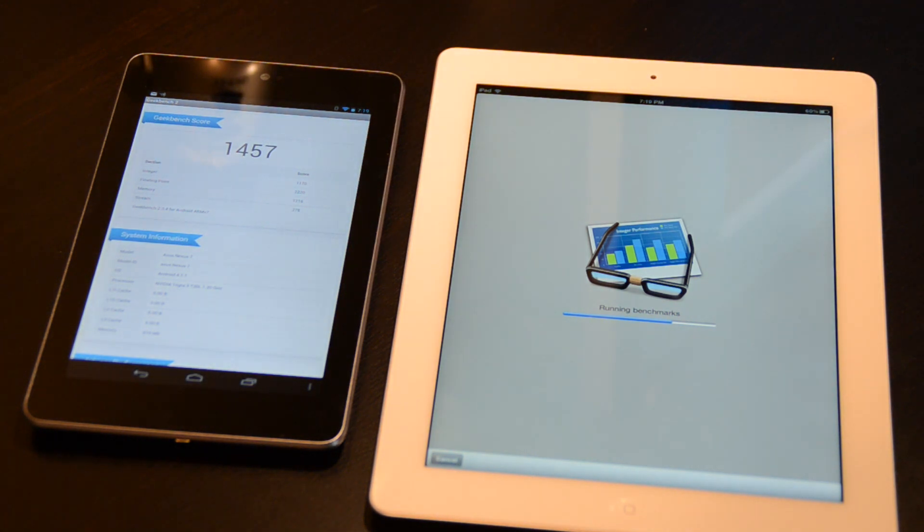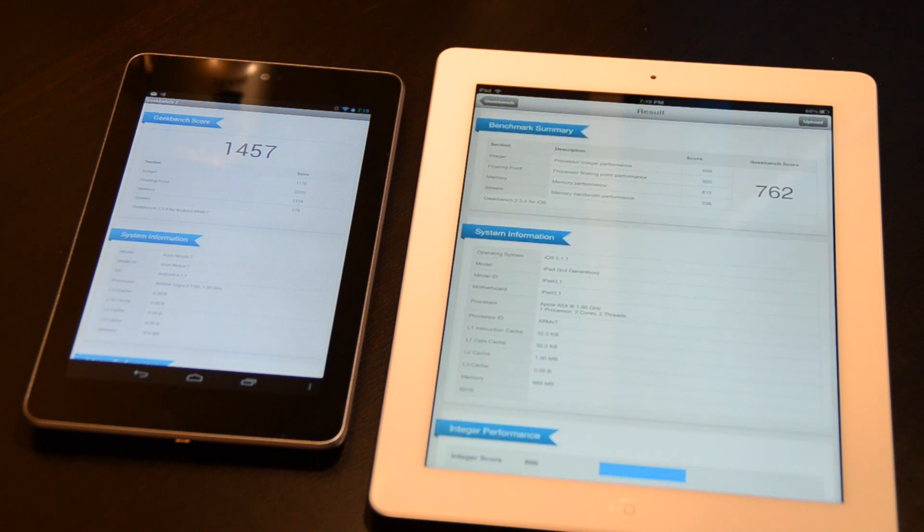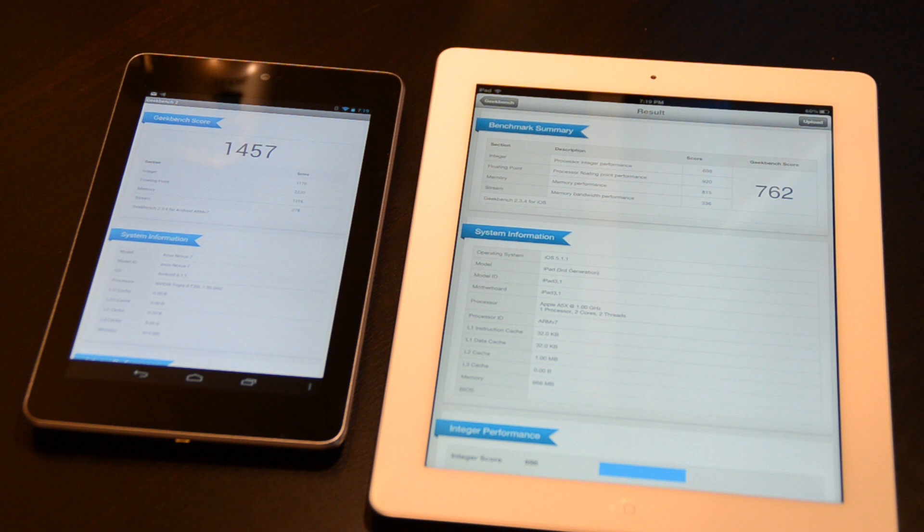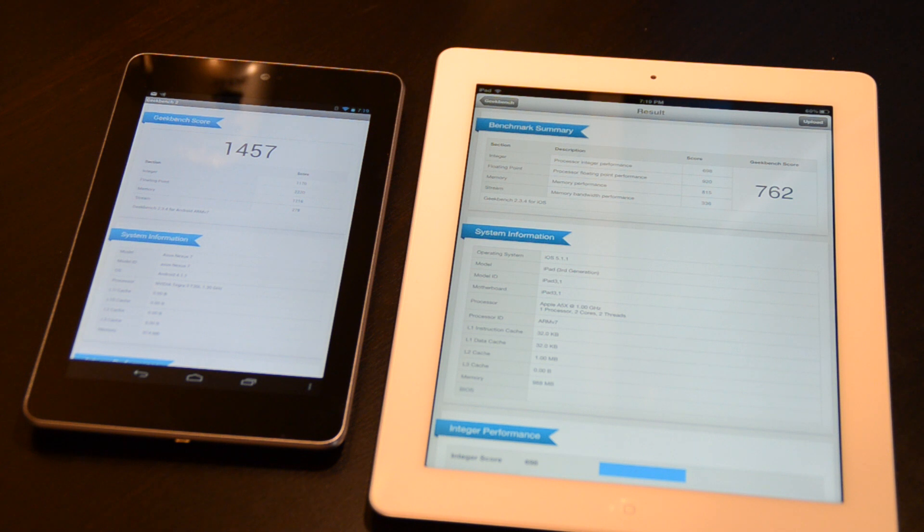Looks like the Nexus 7 finished first with a score of 1,457, while the new iPad has a much lower score of 762. So in terms of power, and I was expecting this, because even though the iPad is known as a really powerful device, the processor in the Nexus 7 is just unbeatable.